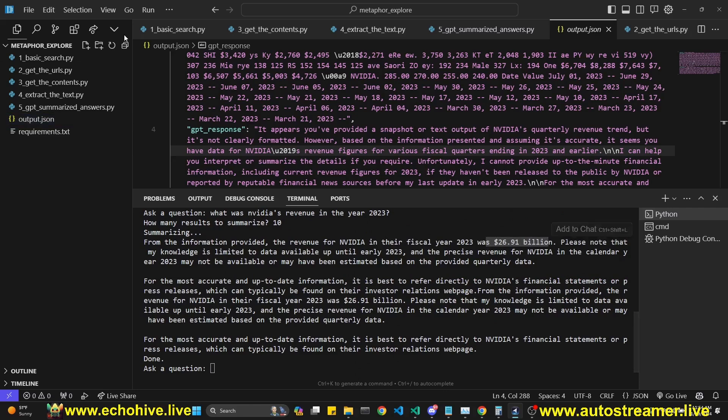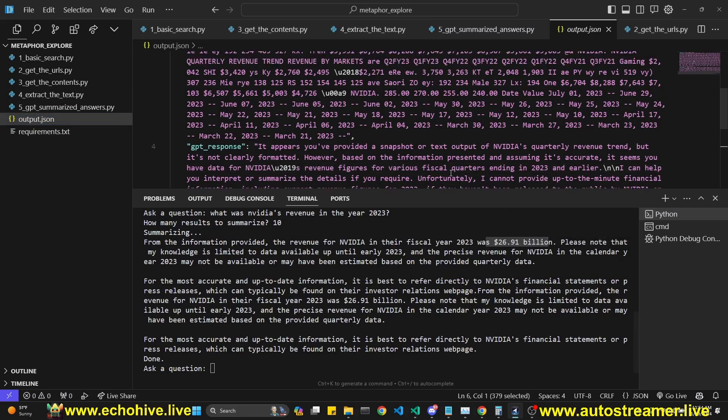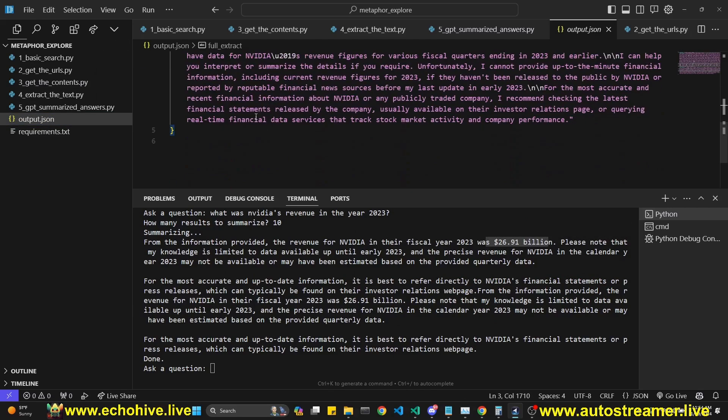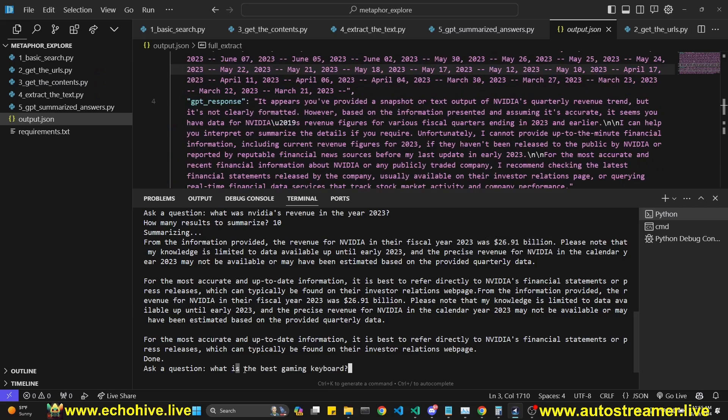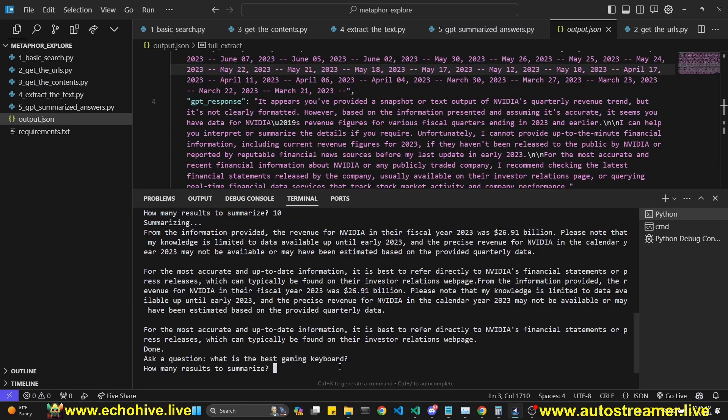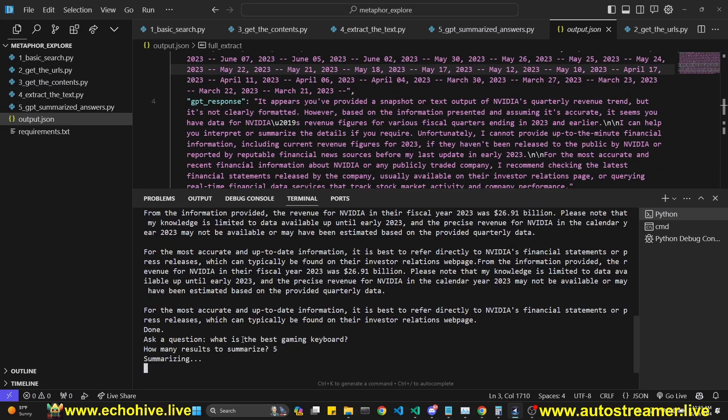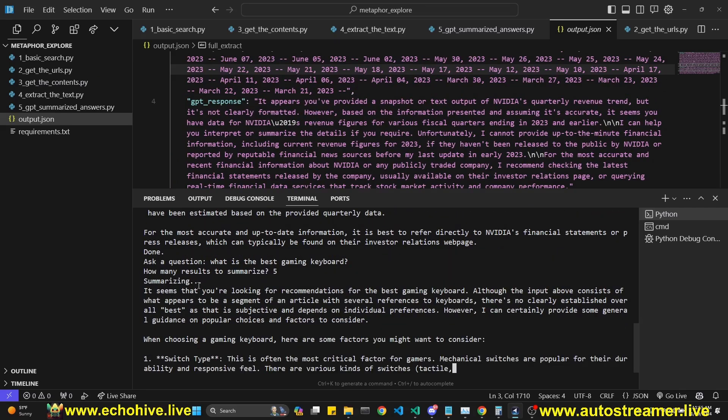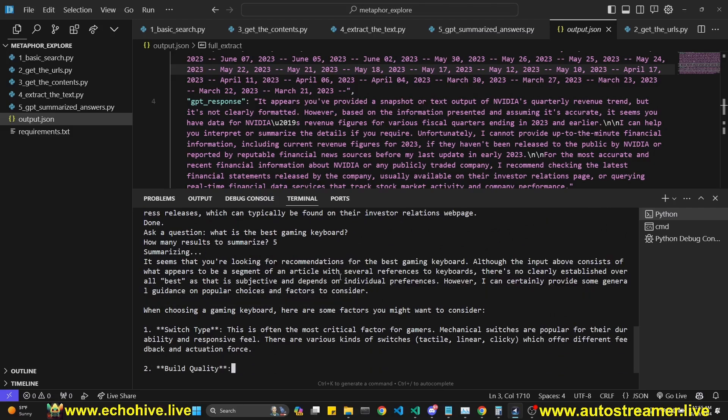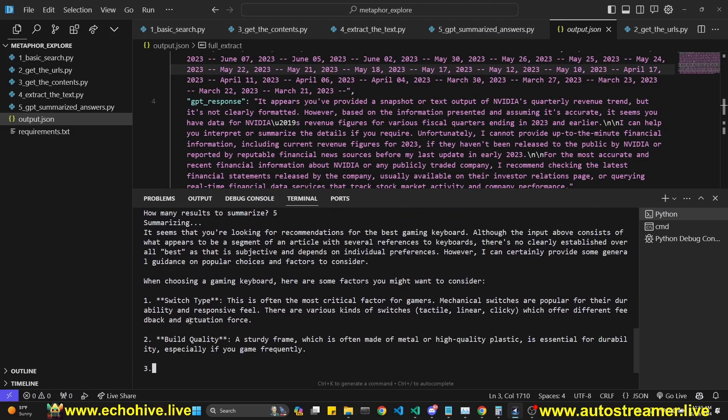And again, once it answers, the results are written to this JSON file. Let's ask for what is the best gaming keyboard. Let's pick five results. So it is answering. It says that there is really no best and it's giving factors that you should consider when choosing the keyboard.